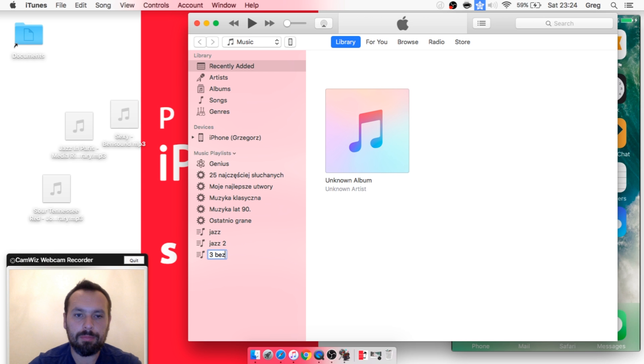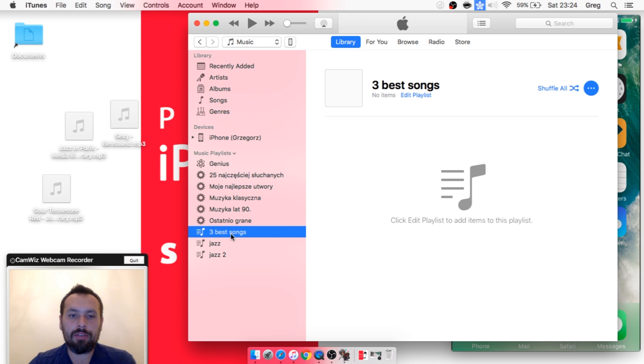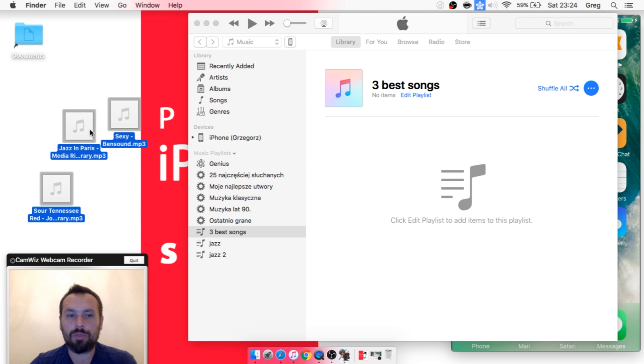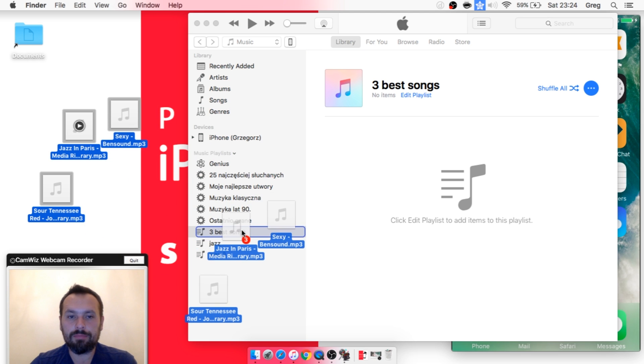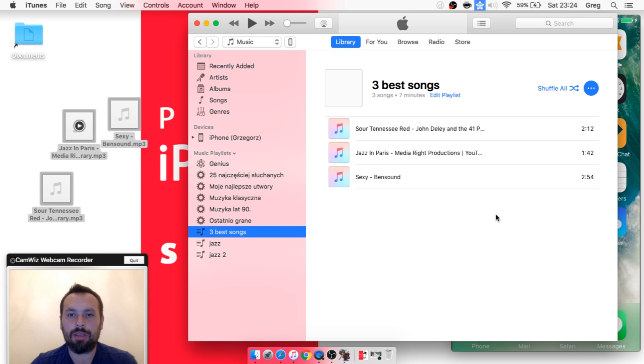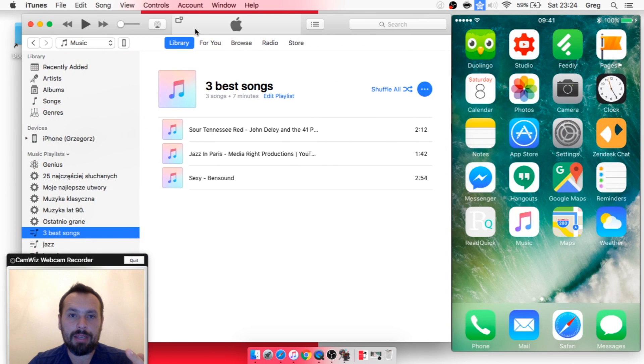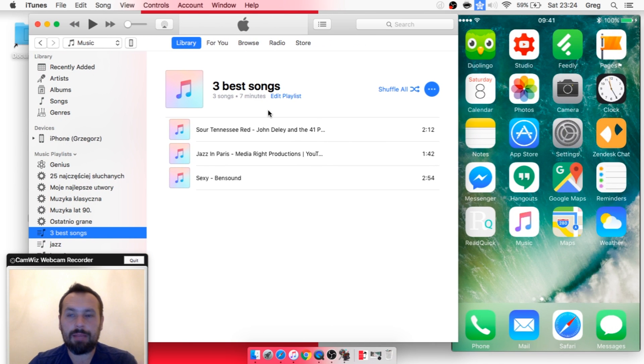...three best songs. Then you need to transfer some music to this playlist by drag and dropping—it's the easiest way. Now you've got music in iTunes, and the next step is to transfer music...